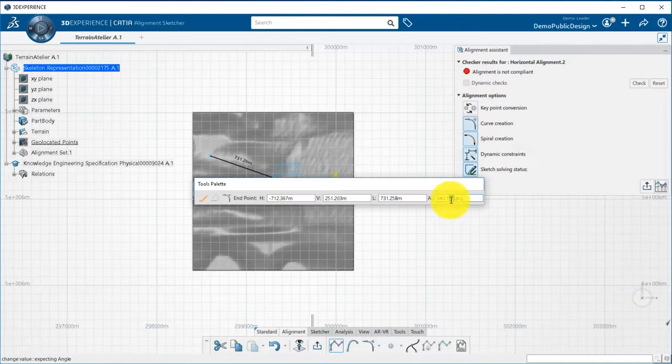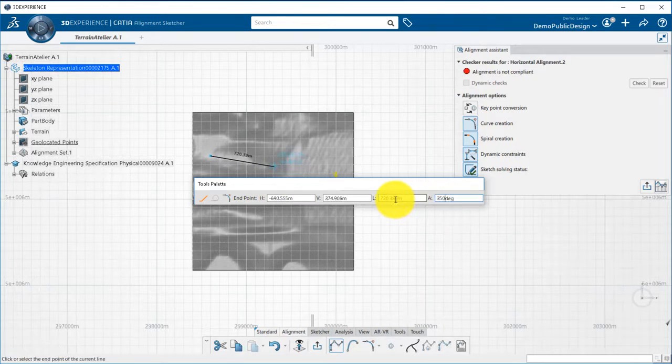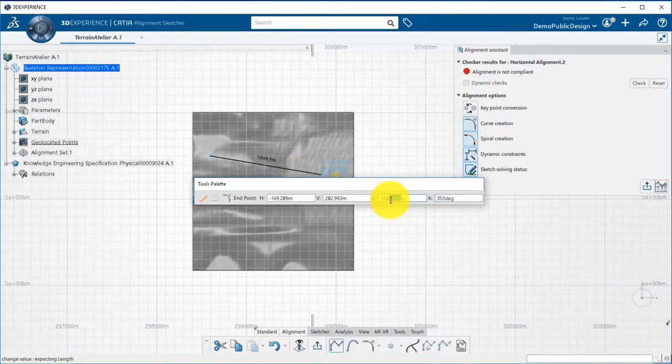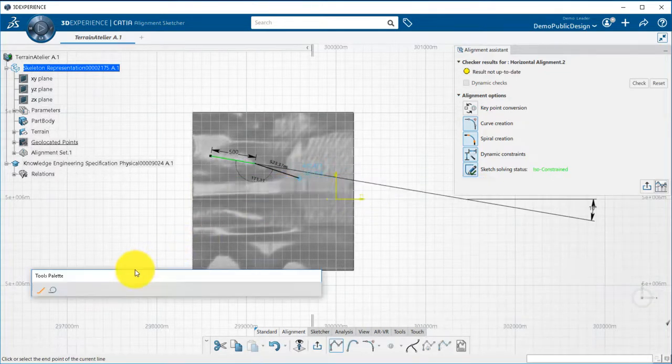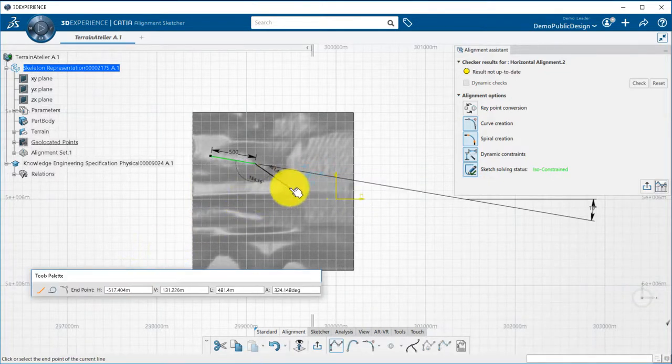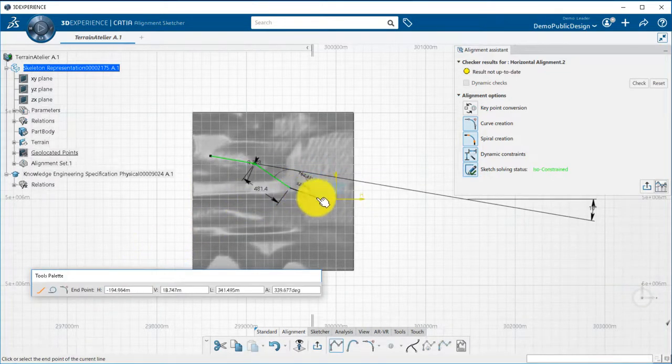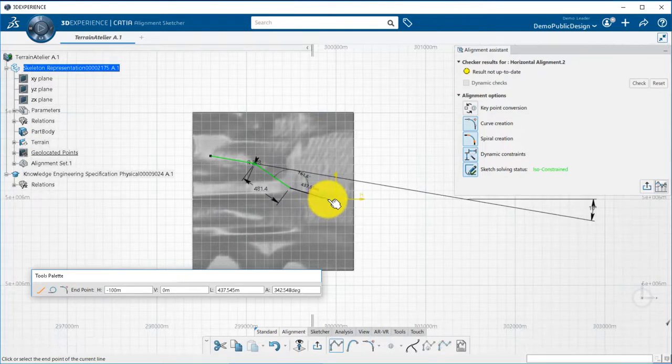The tools palette can be used to define a specific angle or length value for the tangent. I will define manually another point of intersection.